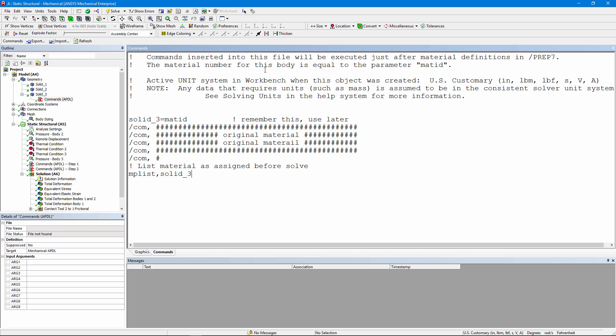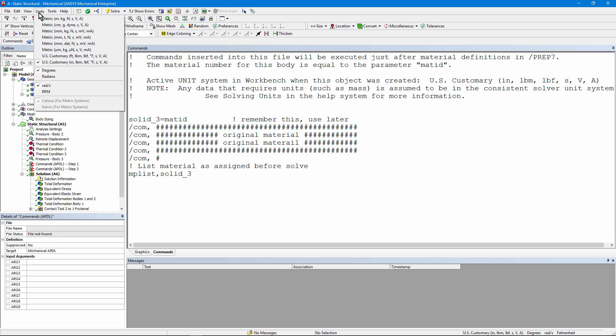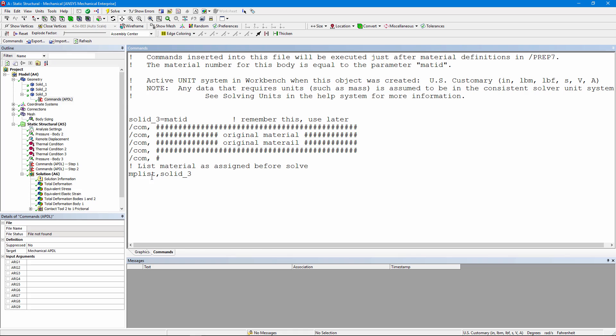Note that this particular example was set up to run in inches and pounds. When you use APDL commands, you have to be very careful that any units assumed in these commands are those used when the model is solved according to the units setting up here, and details down in the analysis settings. So all we've done in this particular commands object is memorize the mat ID for the elements in solid 3.